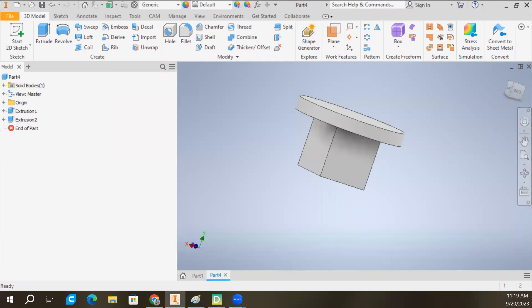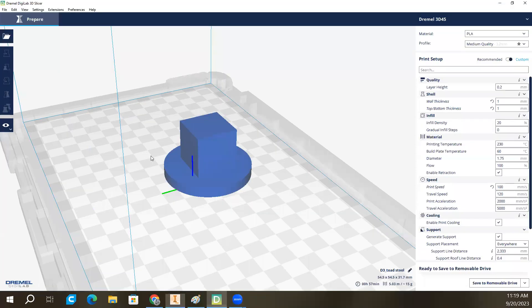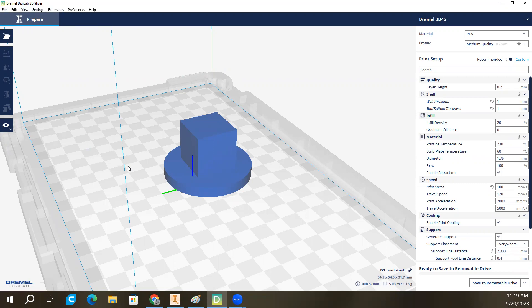Now, because of the way our district computers are set up, sometimes it can be a little bit confusing to find this software right here. This is Dremel Digilabs 3D Slicer. Generally, I have to go to the search box, type in the word Dremel, then it will pop up. If you've never opened it before, it's going to ask you what 3D printer you have. Once you've done that a couple times, it should remember that you have a 3D 45. So if it's your first time, you might have to check that.